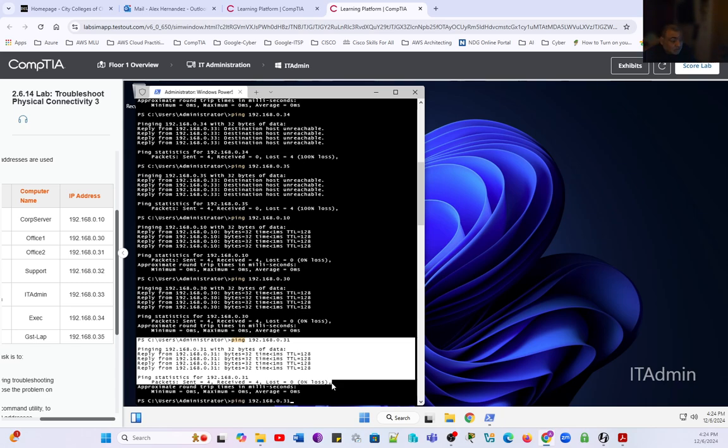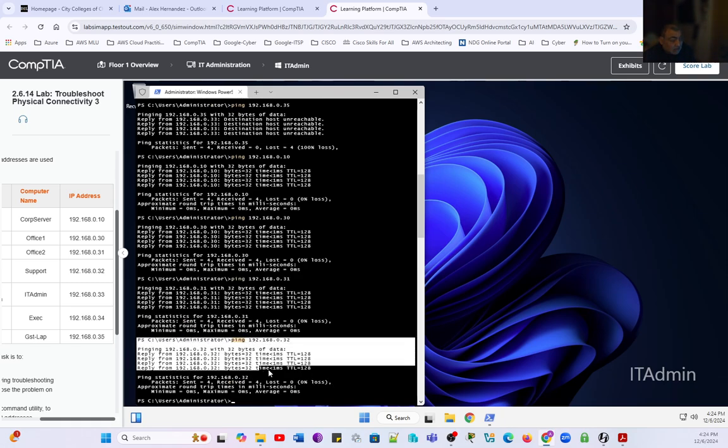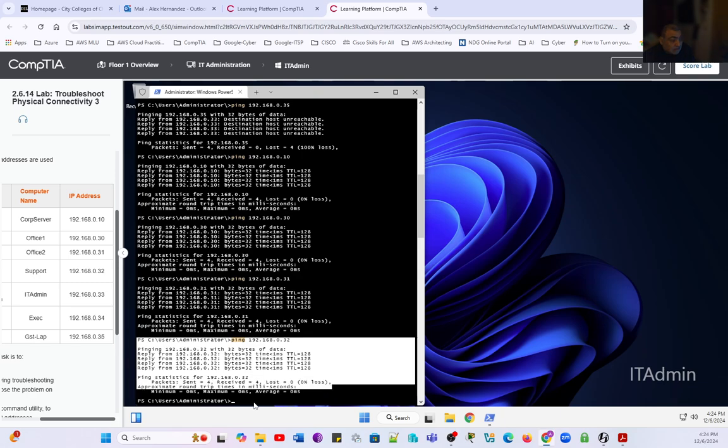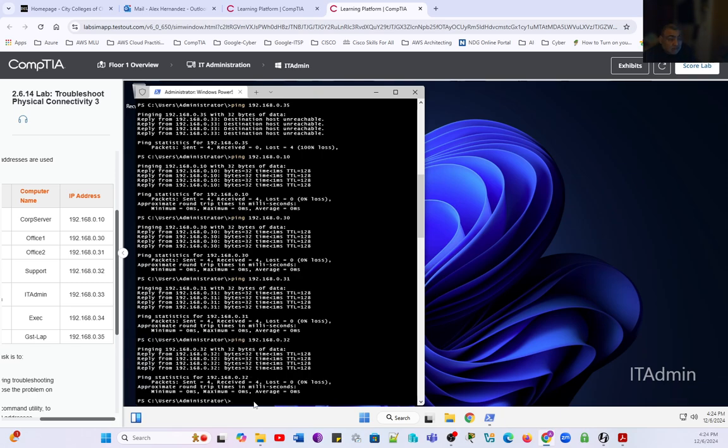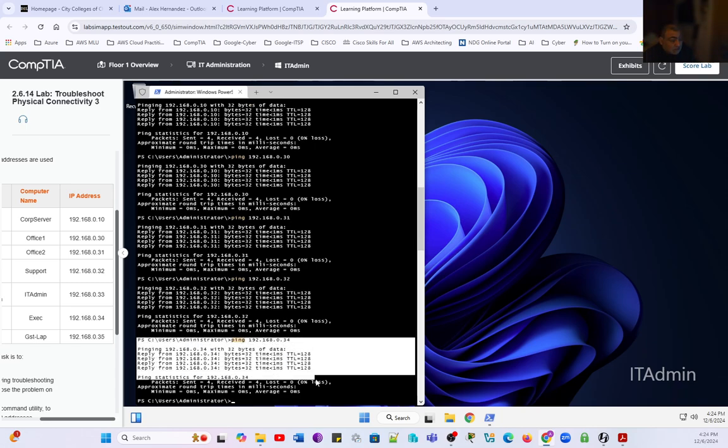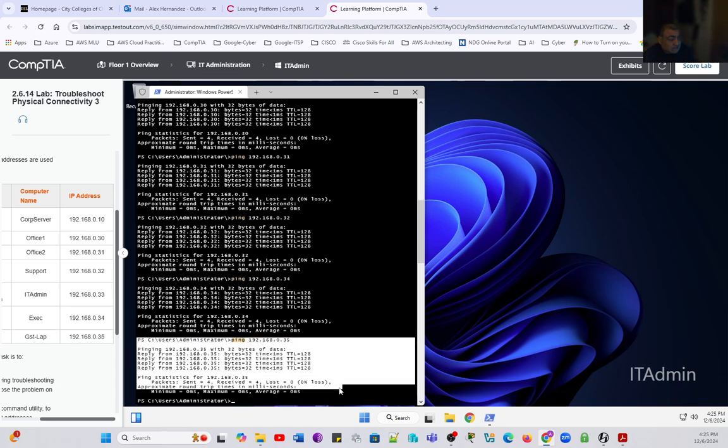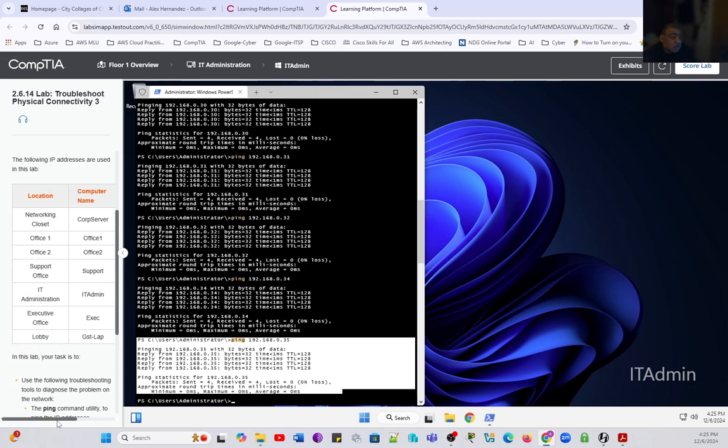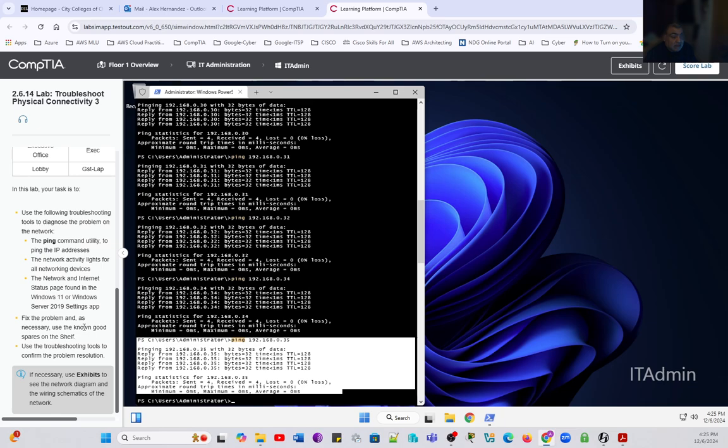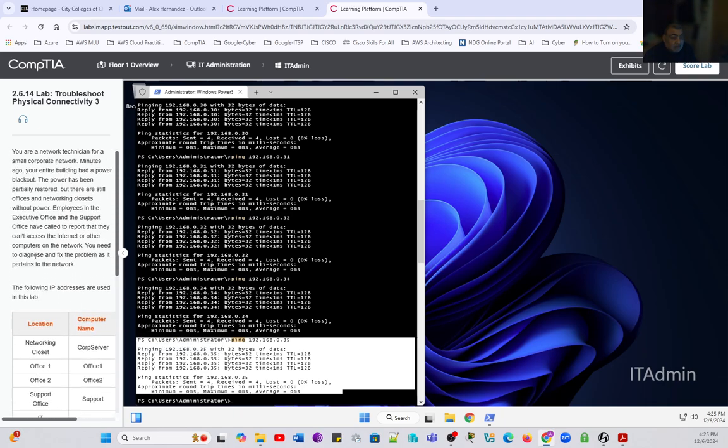We're going to move to the support computer, which is office two. Office two is now pinging perfectly. We have a network response. We're going to test the executive office, which is 34. And indeed, we do have a connection on 34. And the last one, the guest laptop in the lobby, which is 35. And 35 is also connected. So apparently we solved the problem at once by just switching the power of the switch. We didn't need to change any parts. But just to confirm, we want to go back to the executive office and the support office and test our connectivity there.